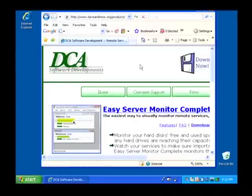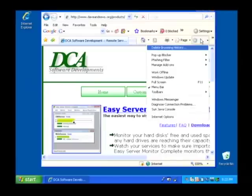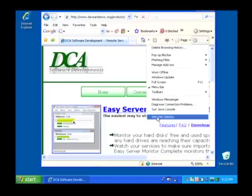This pulls up Internet Explorer and what we want to do is pull up the list of files that are in our temporary internet files. We can do this by going to tools and selecting internet options.